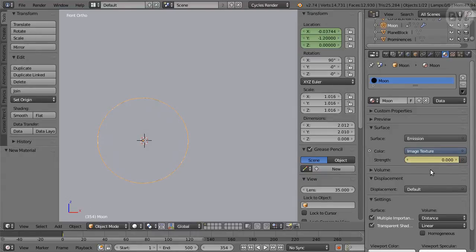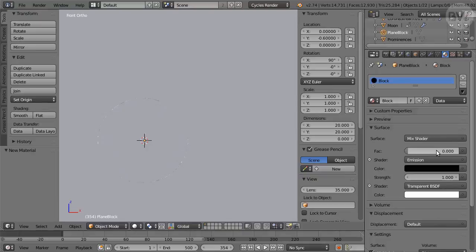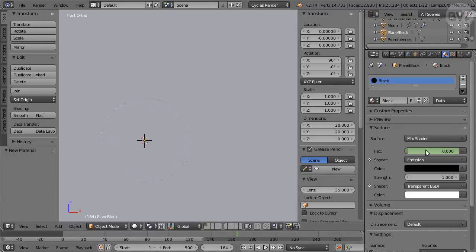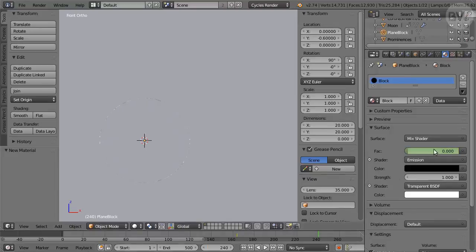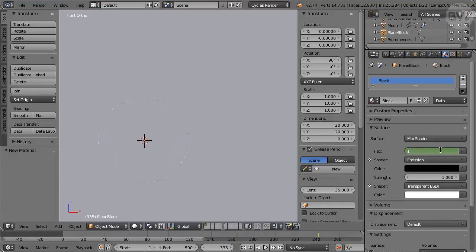We repeat the whole thing for the blocking plane. Select the object in Outliner. Still at frame 354. In Materials panel, set Factor to 0. Hover the mouse, press I for keyframe. Move to frame 164. With factor still at 0. Hover, press I for keyframe. Go to frame 240. Set Factor to 1. Hover, press I for keyframe. Go to frame 335. Change Factor to 1. Hover, press I for keyframe.